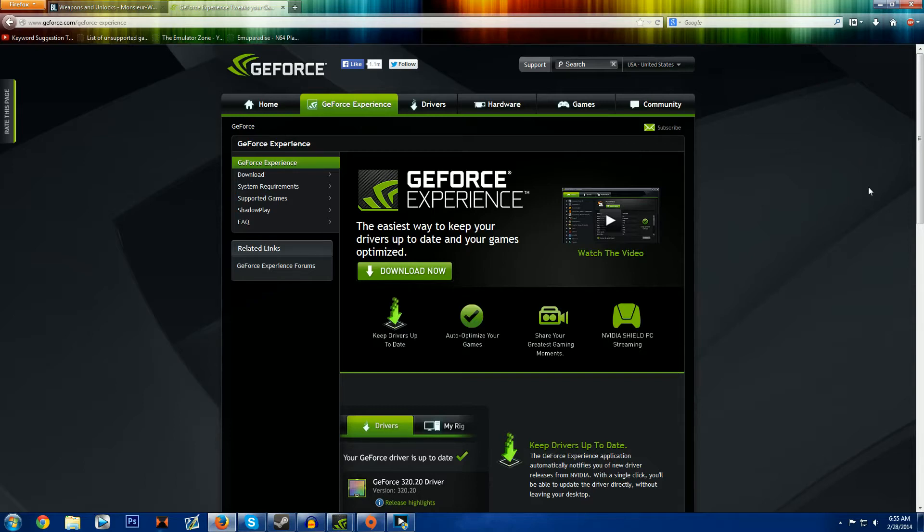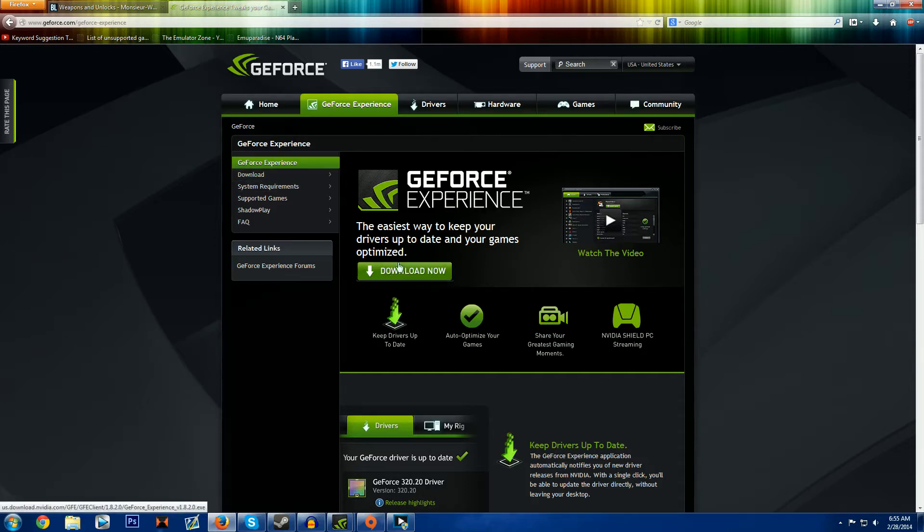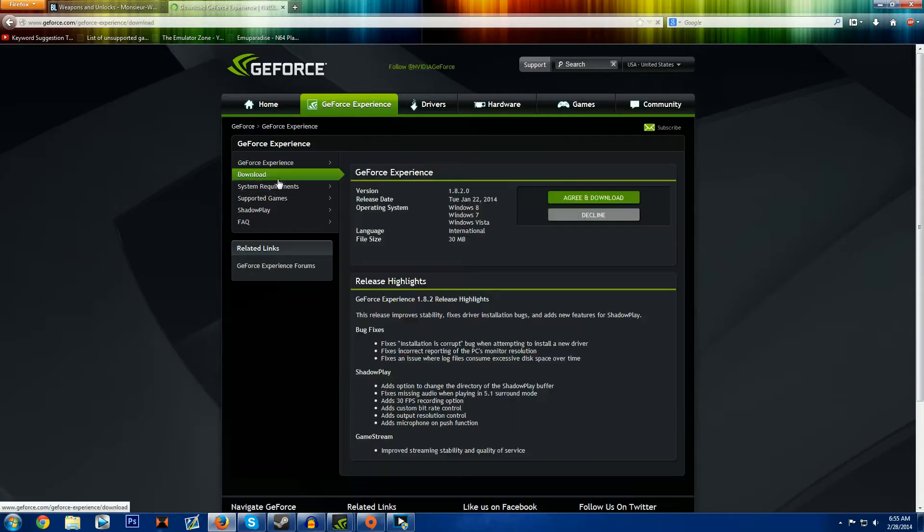Shadowplay is very good, it's what I use to record all of my stuff and yeah I think you guys will enjoy it too. So the first thing that you're going to want to do is you want to come to this page, I'll link it in the description below. This is the GeForce Experience download page so yeah you'll download that.